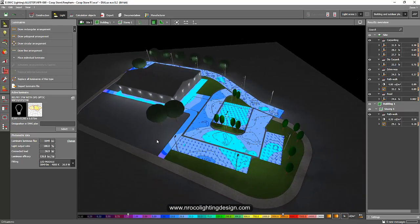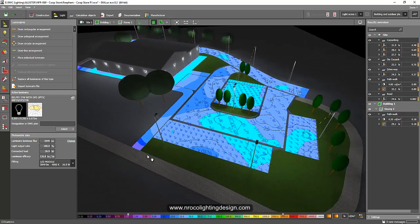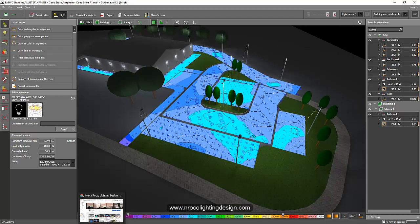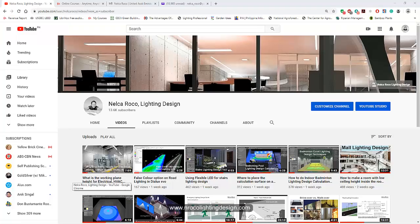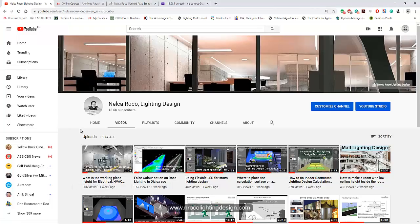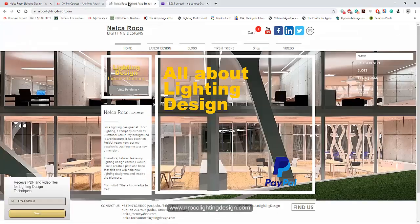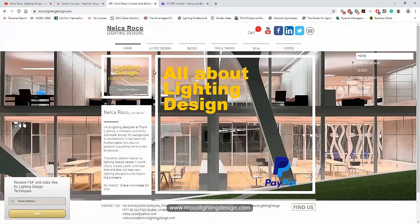Alright, I hope you learned something today. And if you want to learn more about lighting design tips and tricks, go and visit my, of course, subscribe to my YouTube channel. And then go and visit my website,